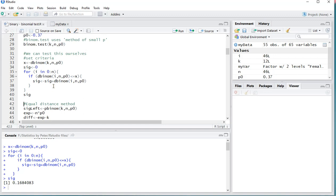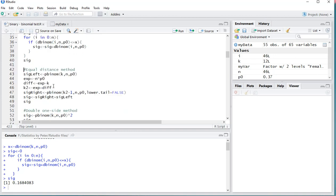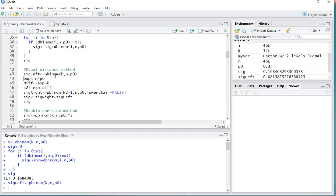If instead you want to use a method known as the equal distance method, it's a little bit trickier. I couldn't find any package that actually does that, so I'm going to say my left significance is simply the one we already had. Then my expected count is actually going to be my expected proportion multiplied by the total sample size, in this case N.